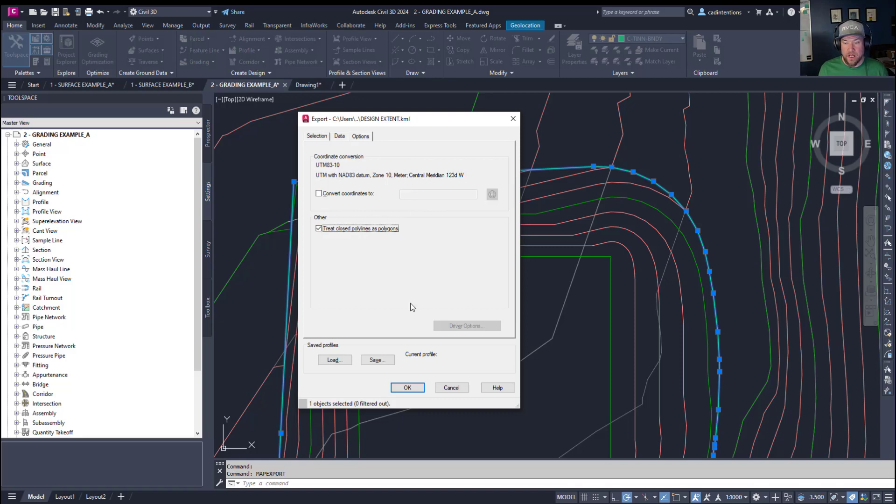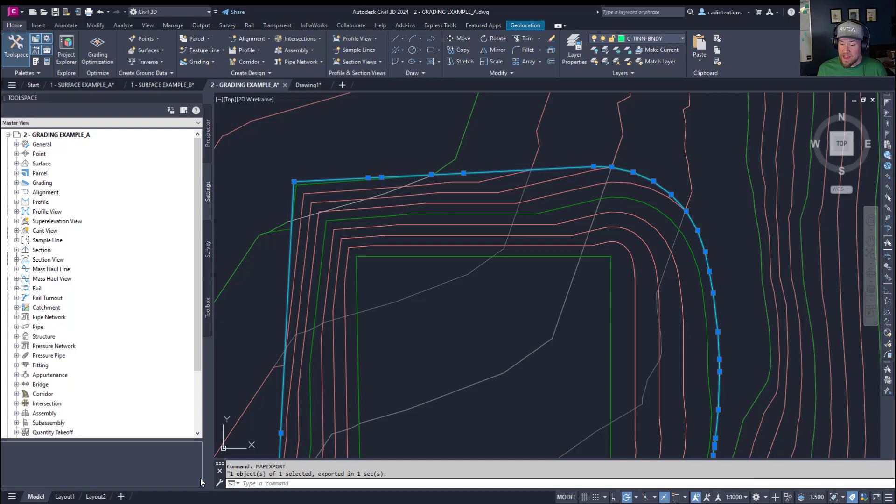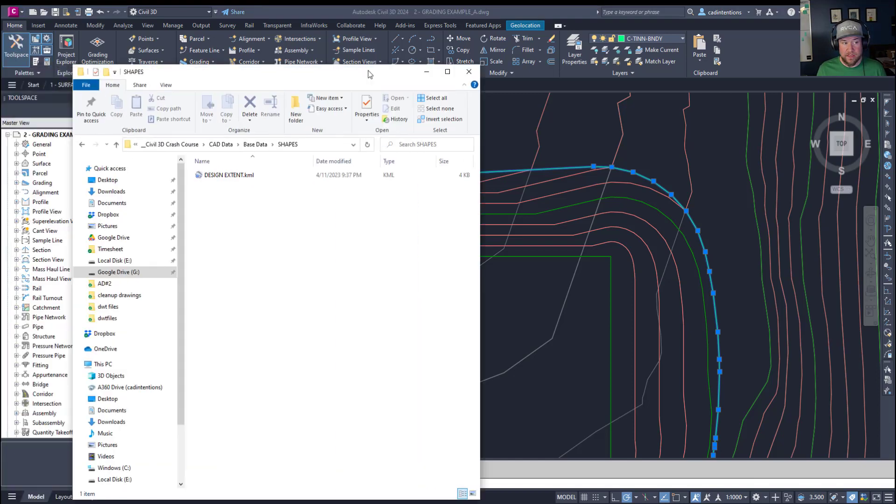You also want to make sure your coordinate system is set and I'll show you that in the next tip here how to set and what that means in Civil 3D. Once you're happy with these settings hitting OK is going to export that shapefile or KML and in our case we've exported a KML.